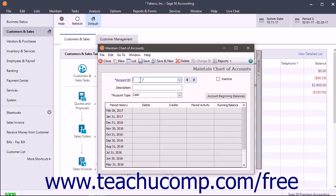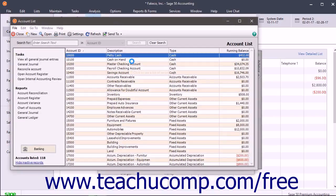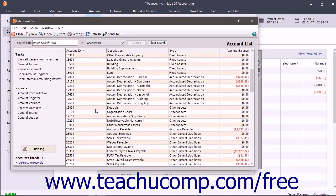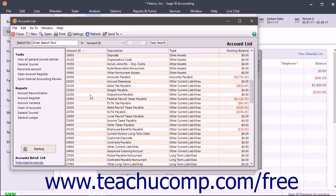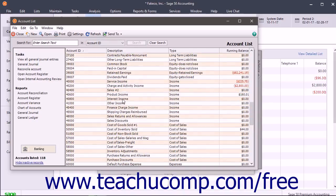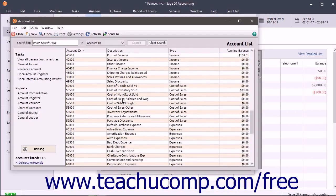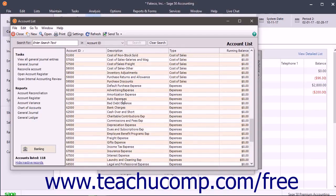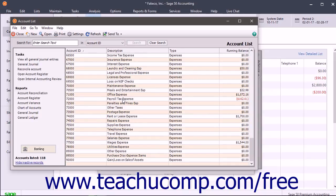In the account range of the $10,000s, you will find cash, accounts receivable, and other assets. In the $20,000 range, you will find accounts payable and liabilities. In the $30,000 range, you'll find your equity accounts. The $40,000 range is for income accounts. The $50,000 through $70,000 range is for cost of sales and expenses. The $80,000 range would be for other income accounts, and the $90,000 range would be for other expenses.